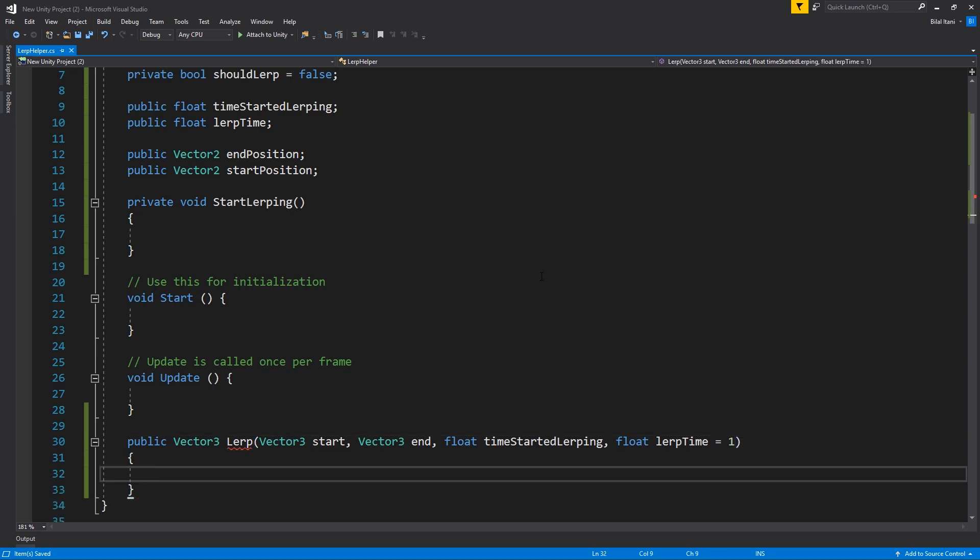Okay, so basically we're going to use some calculations here to find the percentage we have complete of our LERP function, and then we will be able to, based off of that, do stuff with them basically.